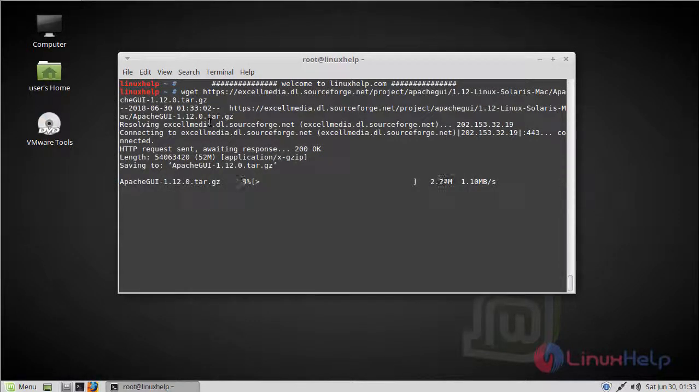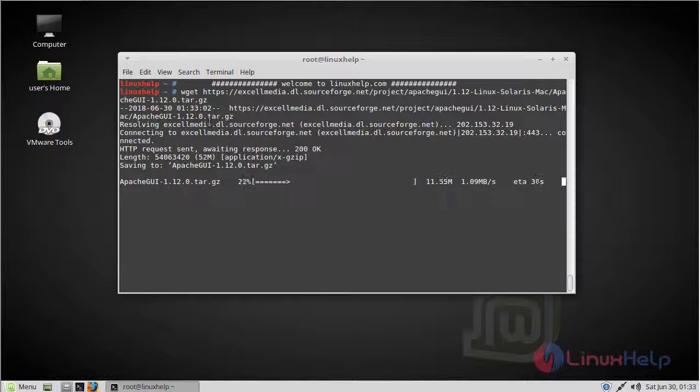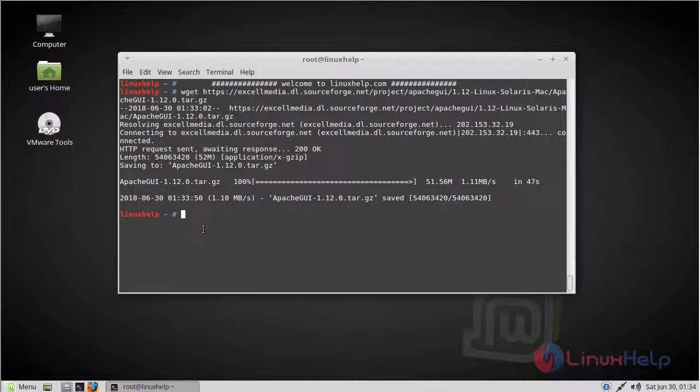The download is going on. The download is complete. Now, after downloading, we have to extract this downloaded file.